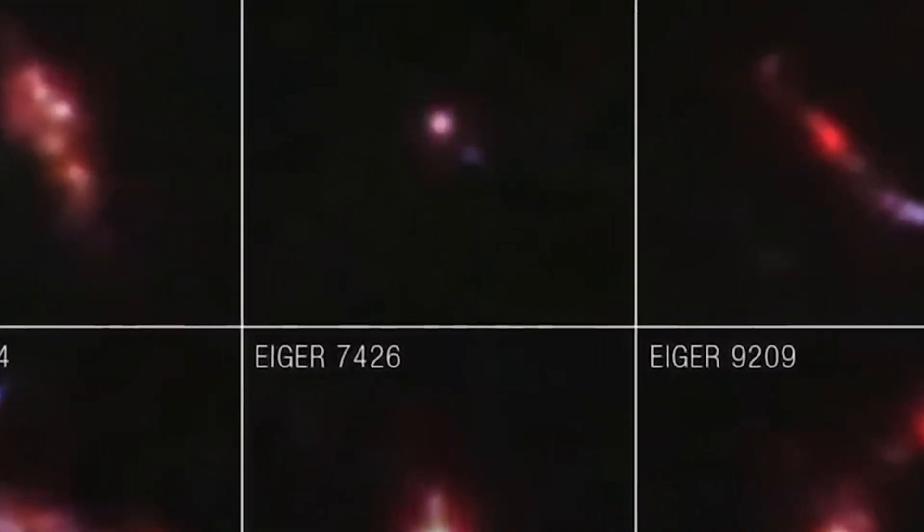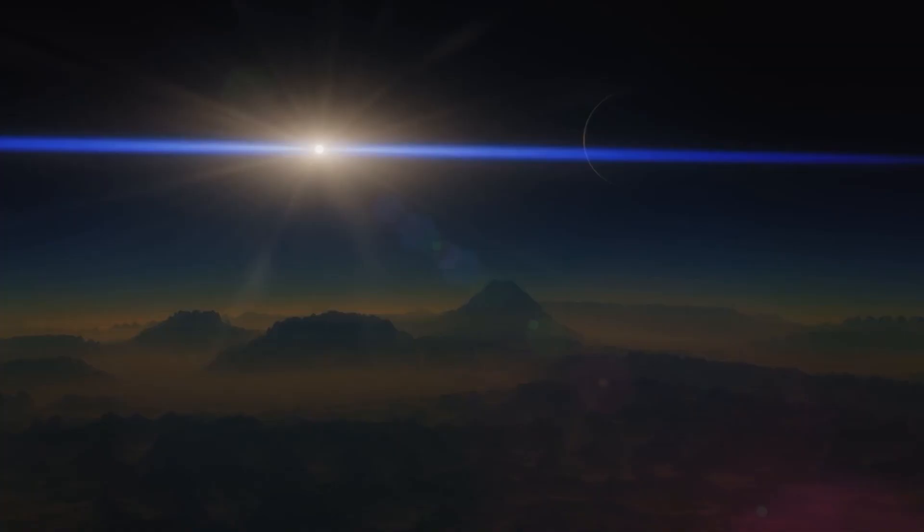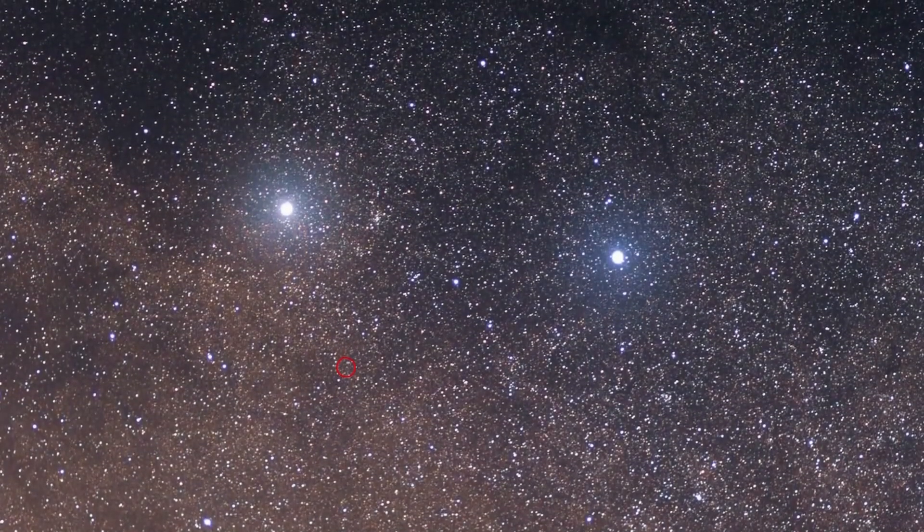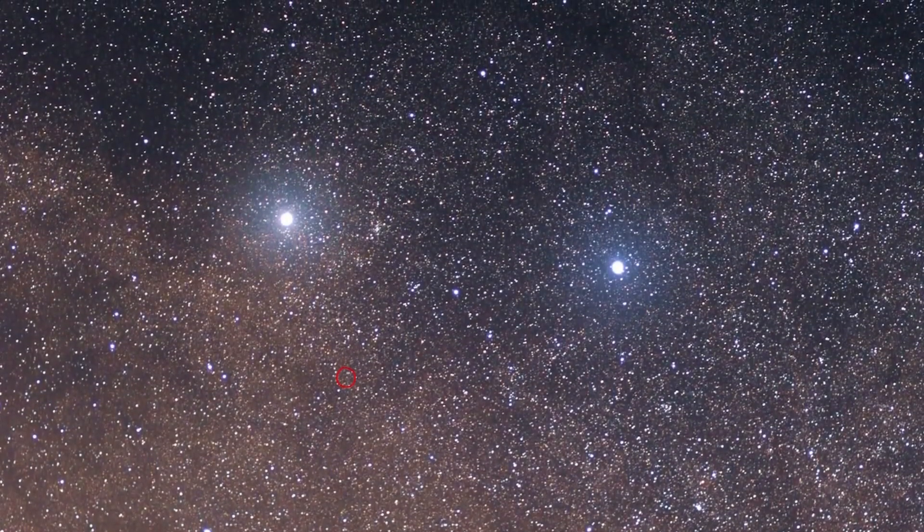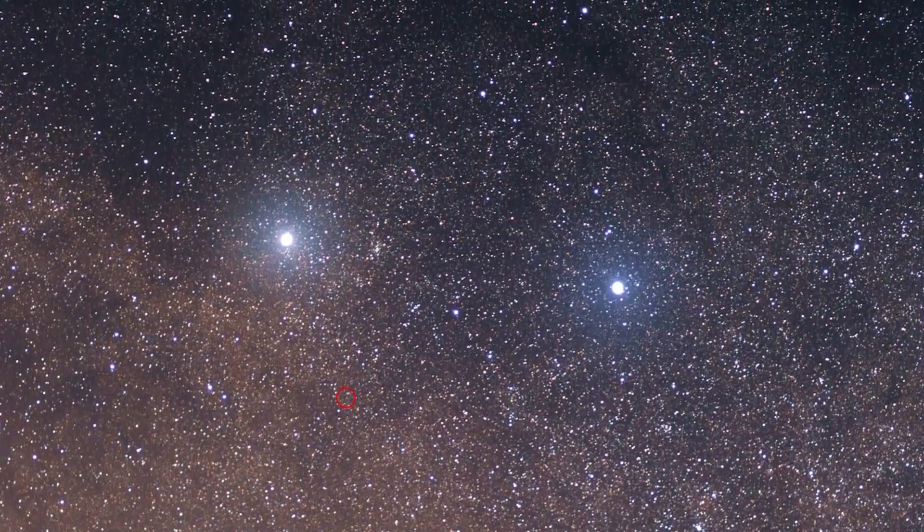Among them, a galaxy called GSZ-13, believed to have existed a mere 325 million years after the Big Bang, now stands as the oldest galaxy ever seen.